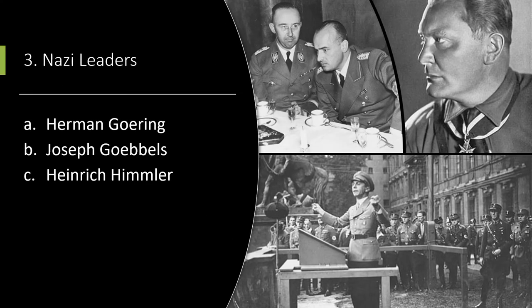Nazi Leaders. Hermann Göring, pictured in the upper right, was a member of the old German aristocracy and a World War I flying ace who flew with the Red Baron. He had been awarded the Blue Max, and from his wounds in the Putsch he had become addicted to morphine. When the Nazis took over, he became chief of the Luftwaffe, the German Air Force, and also formed the Gestapo, the secret police.